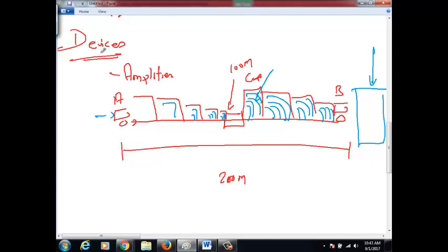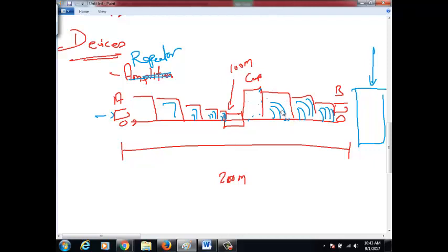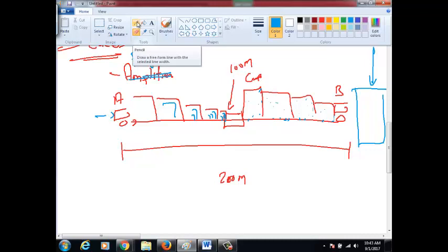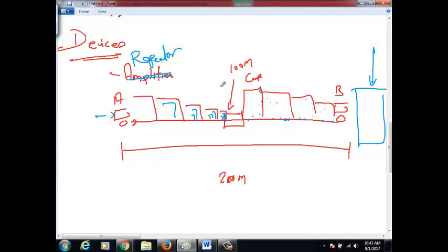To overcome this, they designed another device called a repeater. Repeater overrides this issue — it will not amplify the noise. Repeaters are clever enough to identify the signal and amplify only the signal. A repeater regenerates only the actual data and can filter noise. So the exact message sent by A is received by B.